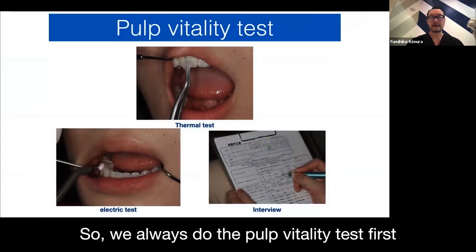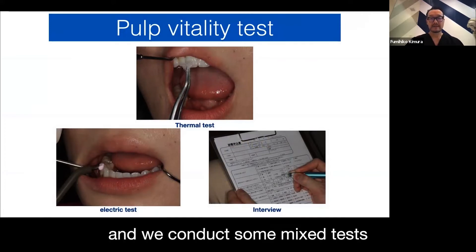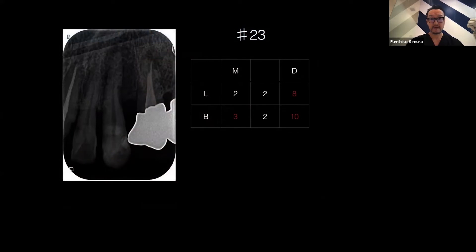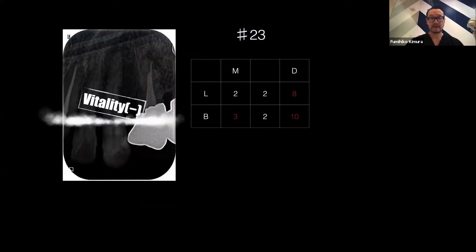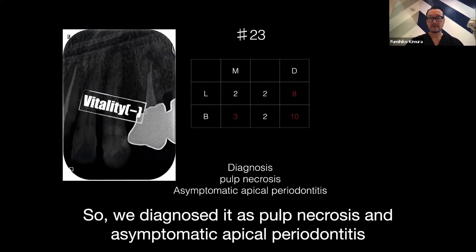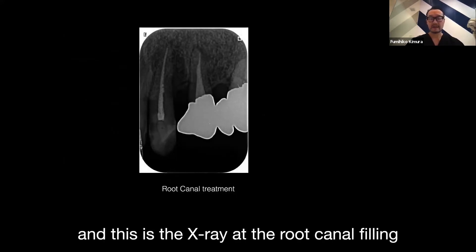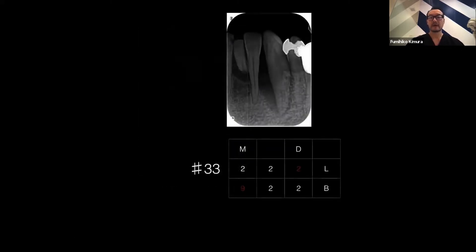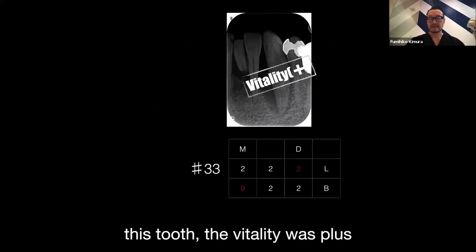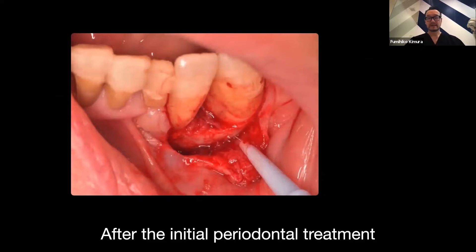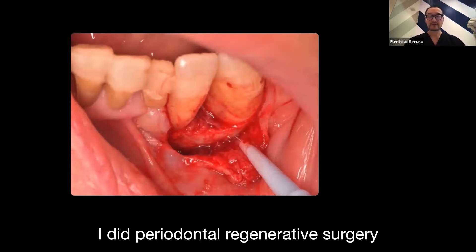We always do the pulp vitality test first. We conduct mixed tests including a thermal test, an electrical test, and an interview as well. Regarding number 23, vitality was minus. So we diagnosed pulp necrosis and asymptomatic apical periodontitis. We did the root canal treatment first, and this is the x-ray at root canal filling. For number 33, vitality was plus, so we diagnosed chronic periodontitis. After the periodontal initial treatment, I did periodontal regenerative surgery.